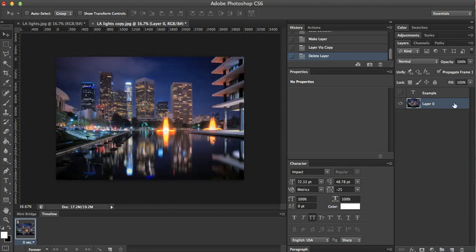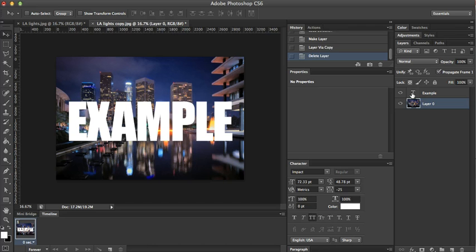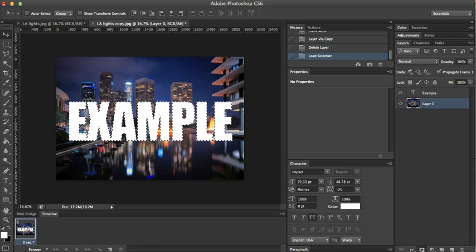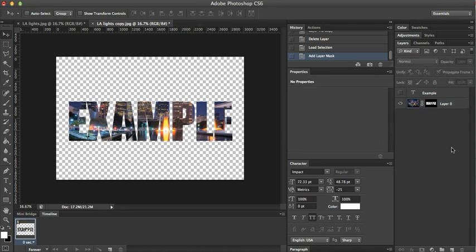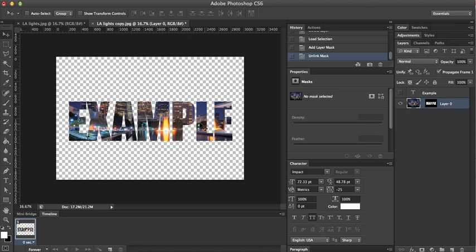For now, let's just go back to making it a layer mask and controlling where this is.